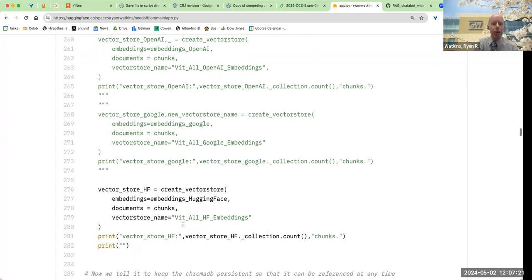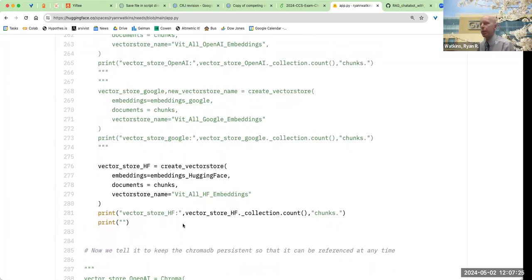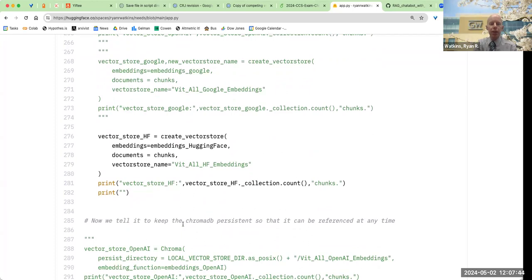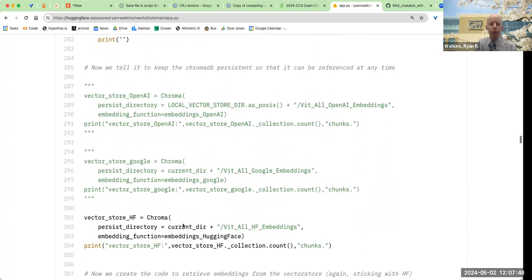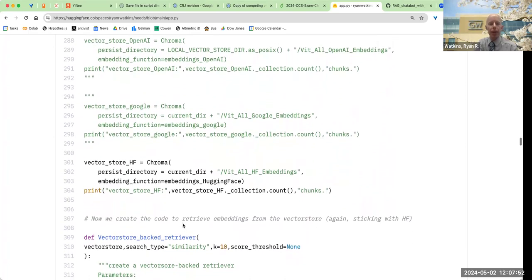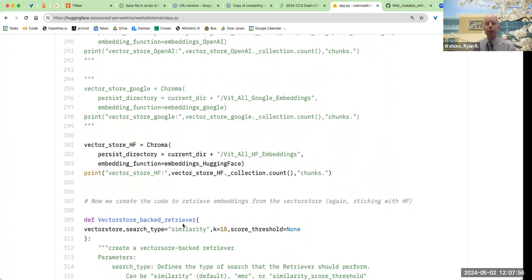Within the vector store, I create a place to hold my embeddings — I'm calling it 'all Hugging Face embeddings'. So now I have a nice place to hold all the vectors I've been creating. At this point in the code, I actually have that database of vectors — my 1084 chunks correspond to 1084 places in the database, storing those vectors for all the chunks.